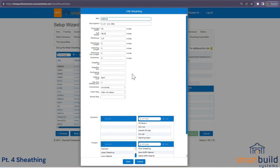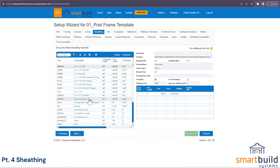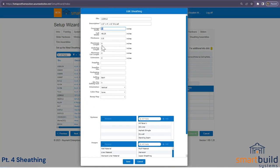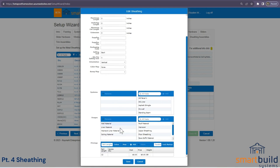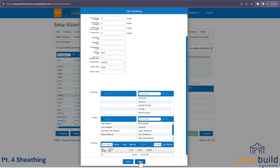Drywall is very similar to OSB. Set the coverage width and choose horizontal or vertical orientation. No color map or bump map is needed by default — you can just default it to white. If you want to show a painted drywall, turn colors on and it renders as a plain white or colored wall. You can price this per sheet.